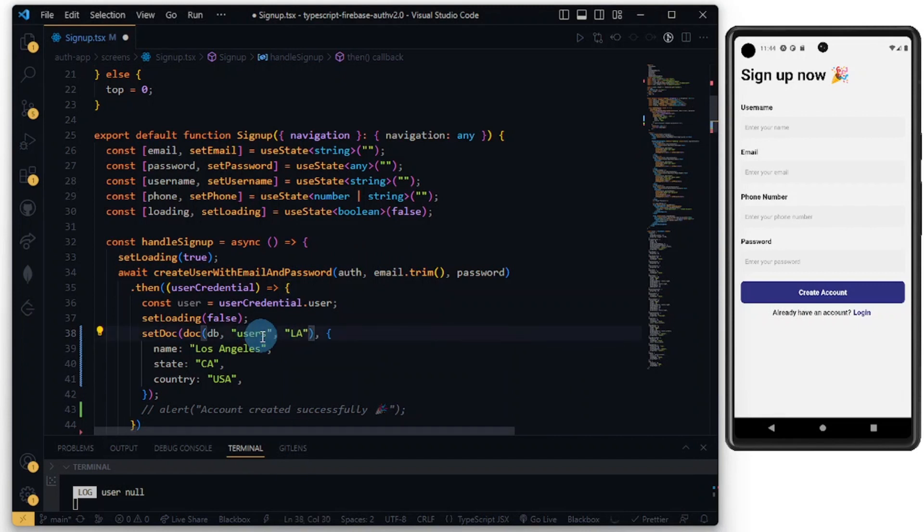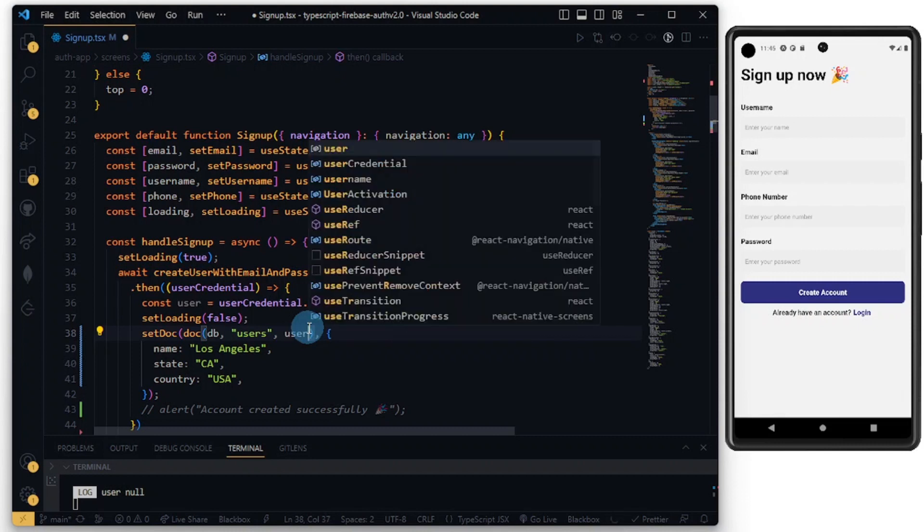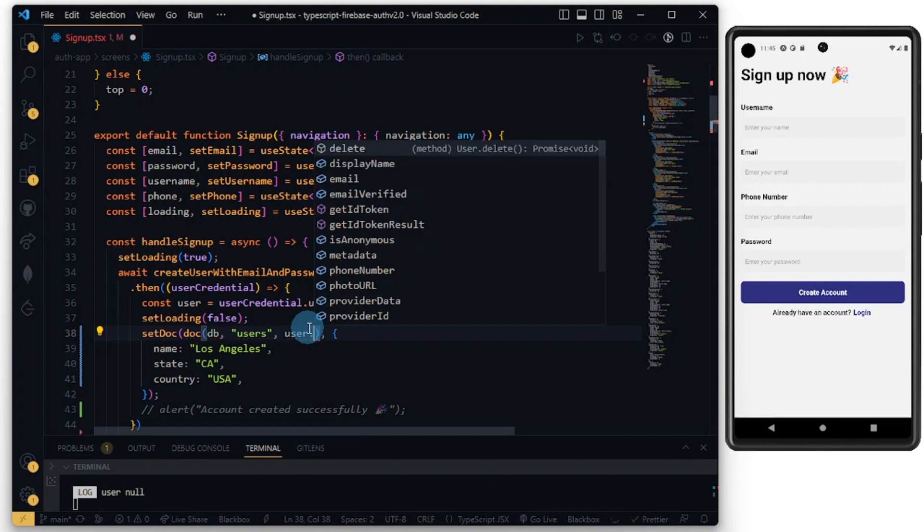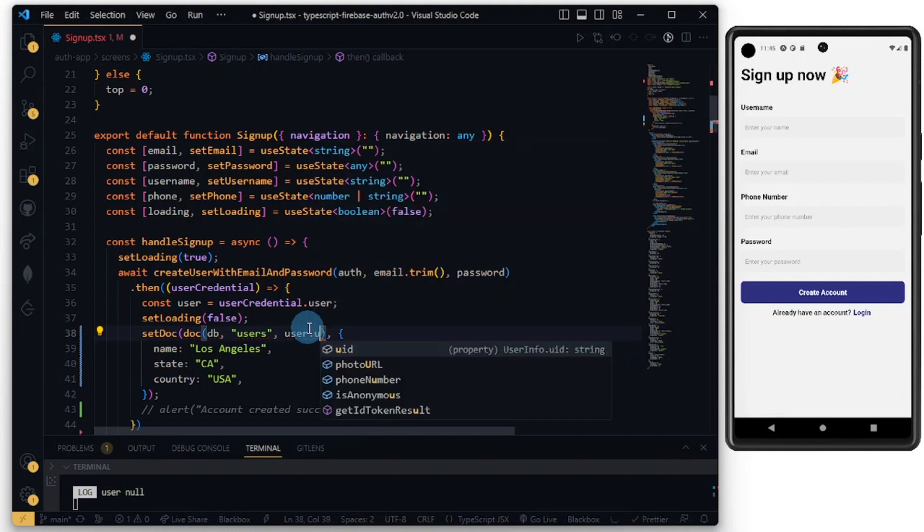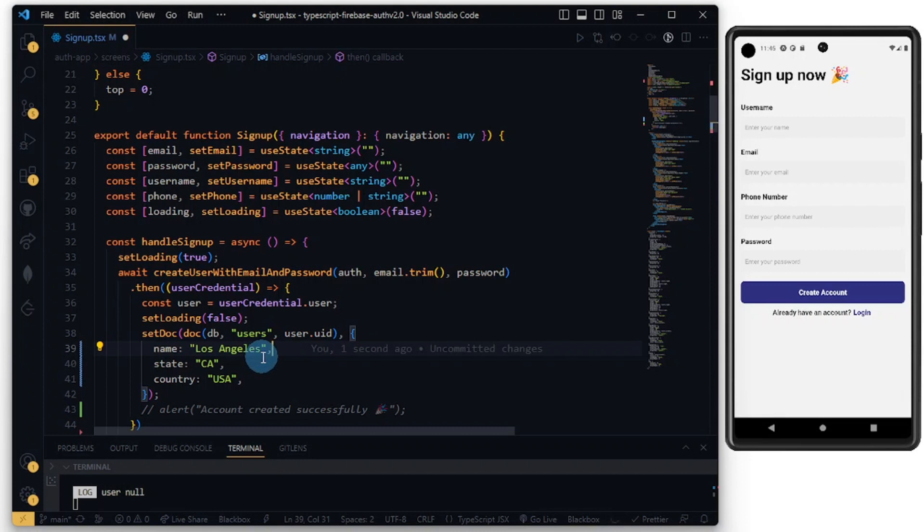It takes three parameters. Now since we have the user variable, we can do user.uid so that we get unique IDs. Let's do some little modification here.